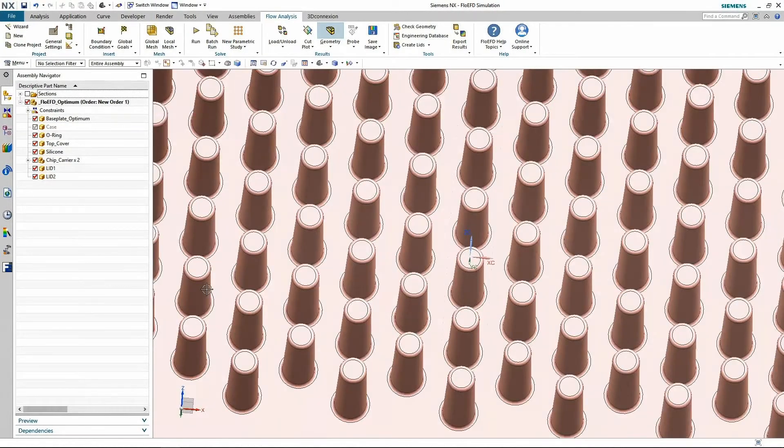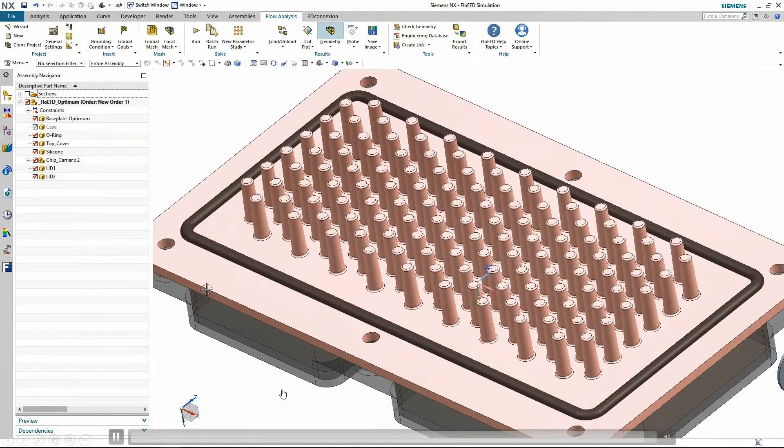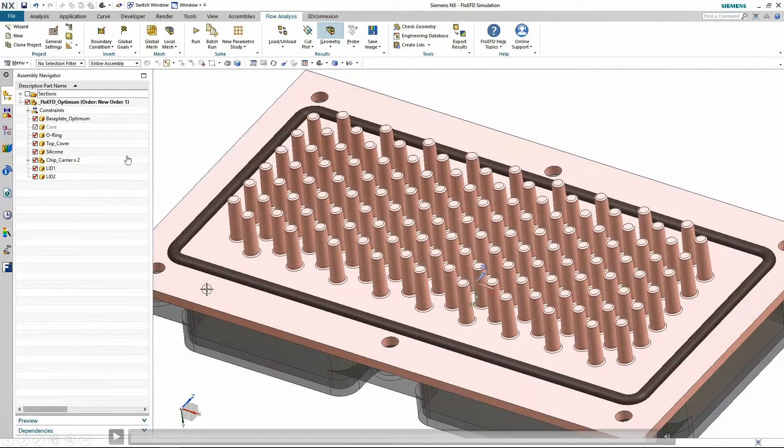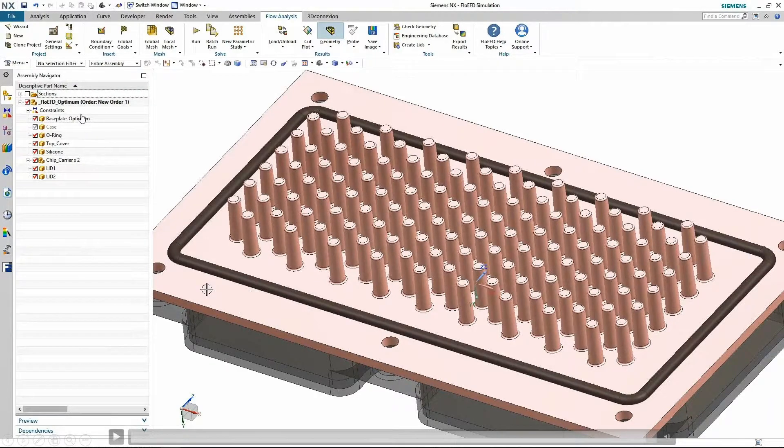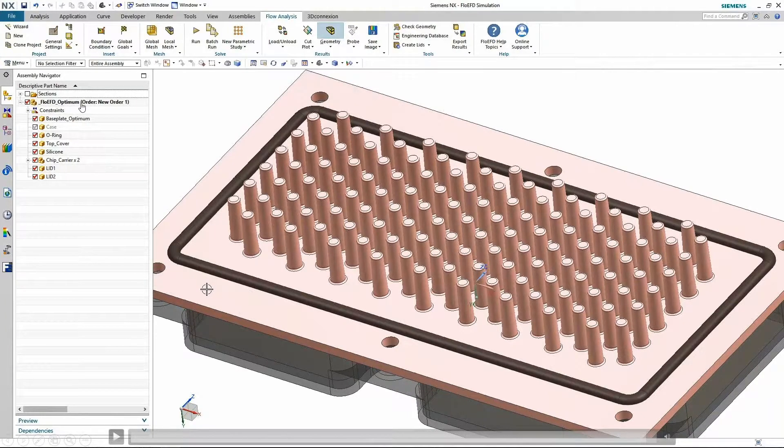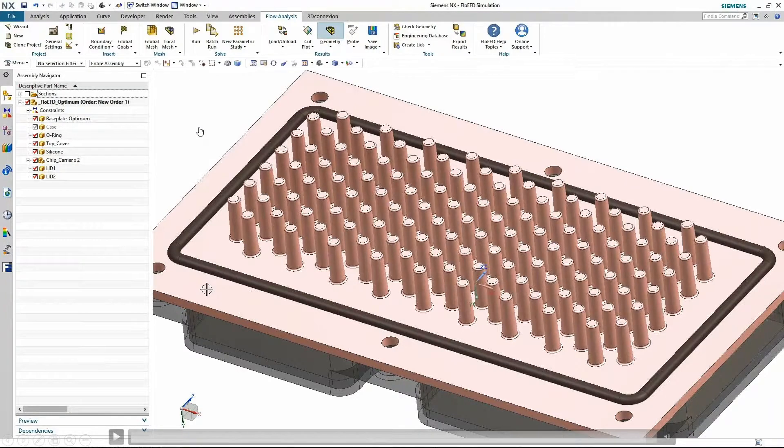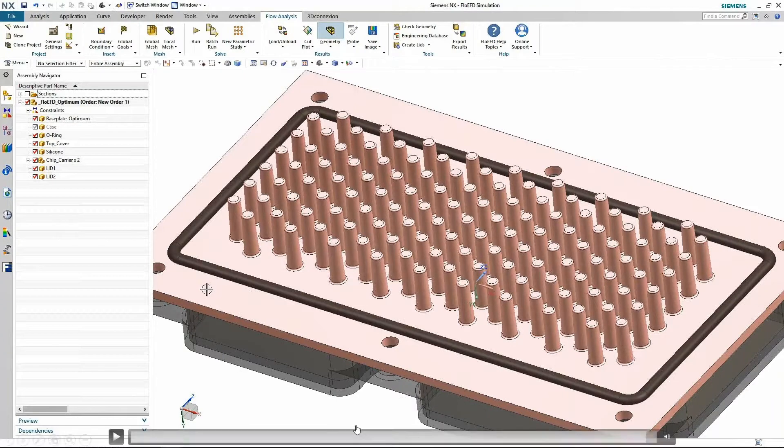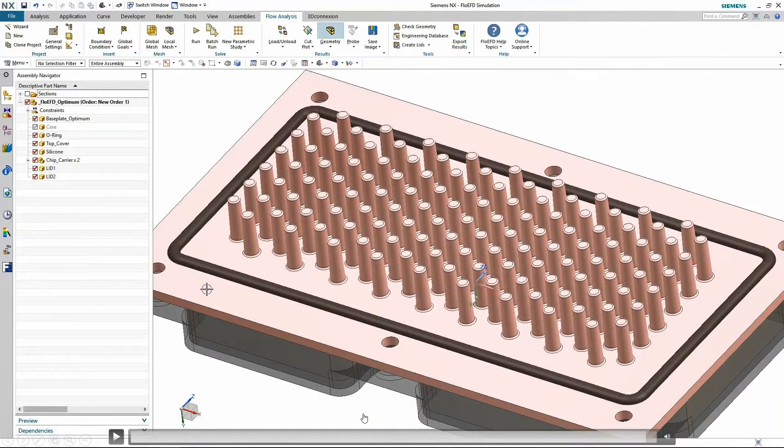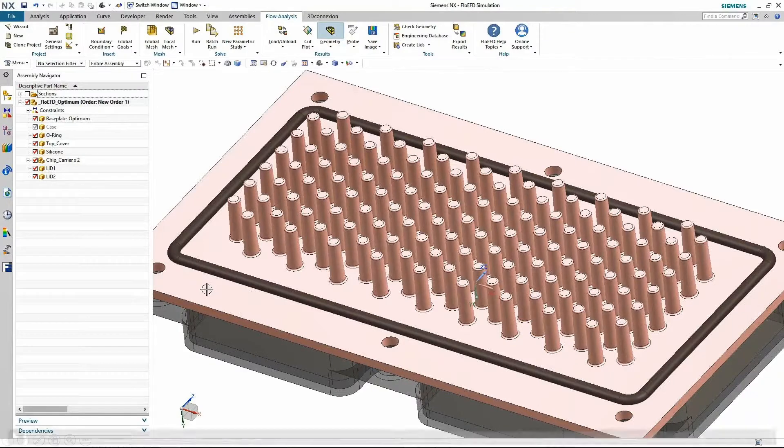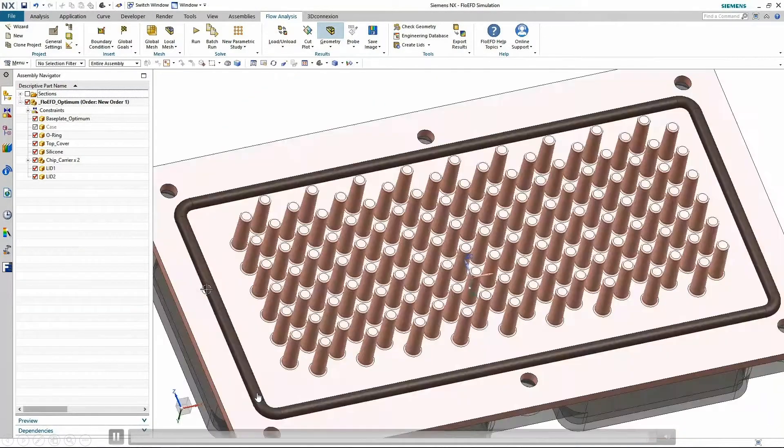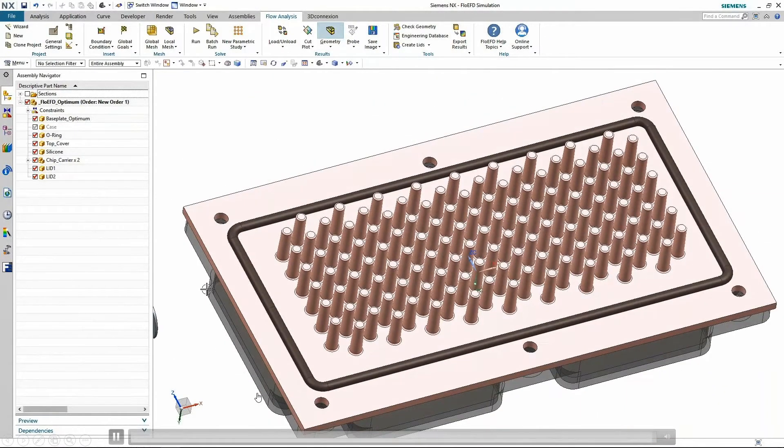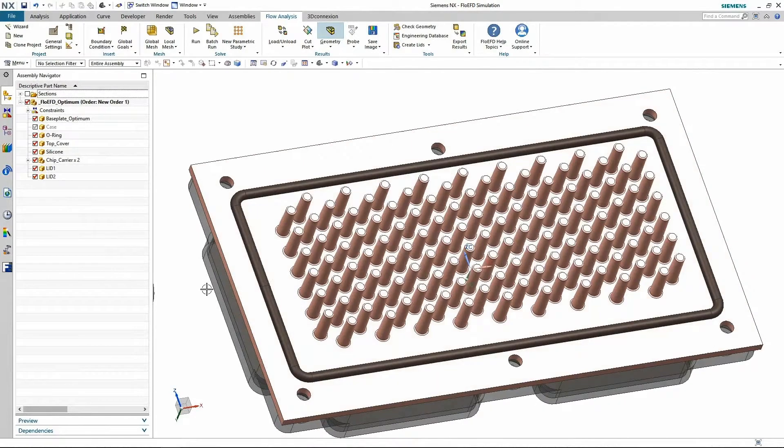And if you take a close look, for those of you that are familiar with NX, it actually did a save as - it copied the assembly. So now if you take a look at the assembly navigator, it says FloEFD optimum. So it didn't actually affect the original. It's created a new assembly that is a modification. So you still have to do your evaluation. It doesn't force itself back onto the original design and we still have to take a look at that and see if that is truly acceptable. But it does back drive the 3D model and it gives you that answer.